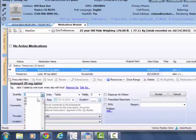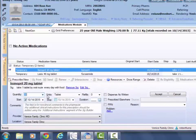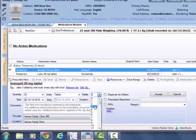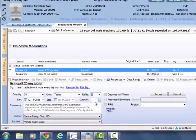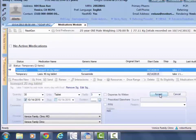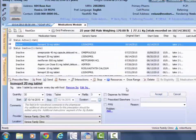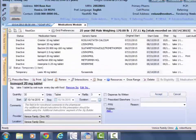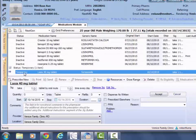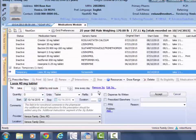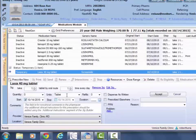Once you do that, you're just worried about your quantity, units, and any refills you may want to add in, and then hit accept. Then you'll scroll back down and repeat that same process for the next medication. Just make sure your instructions are correct, quantity, units, refills, and accept.